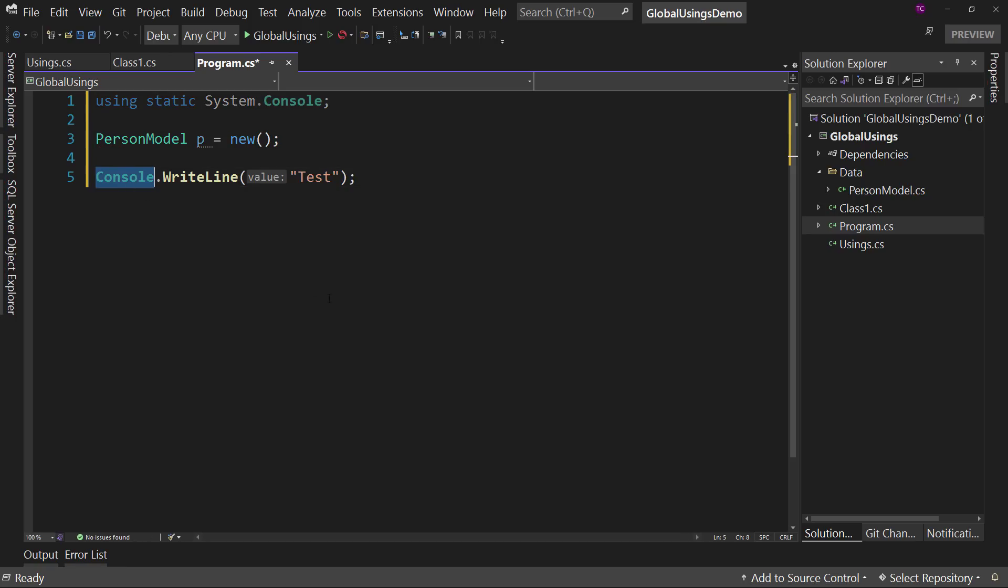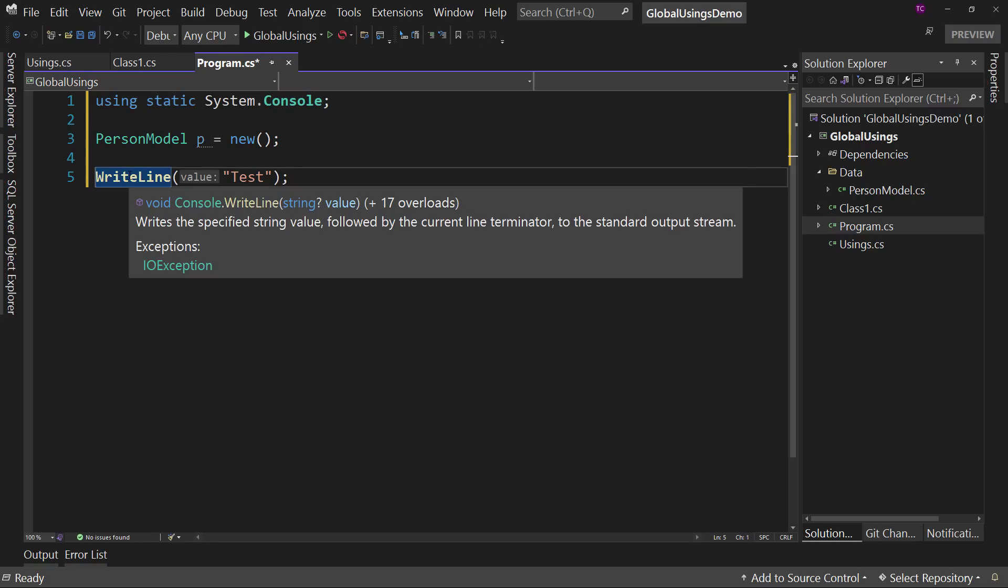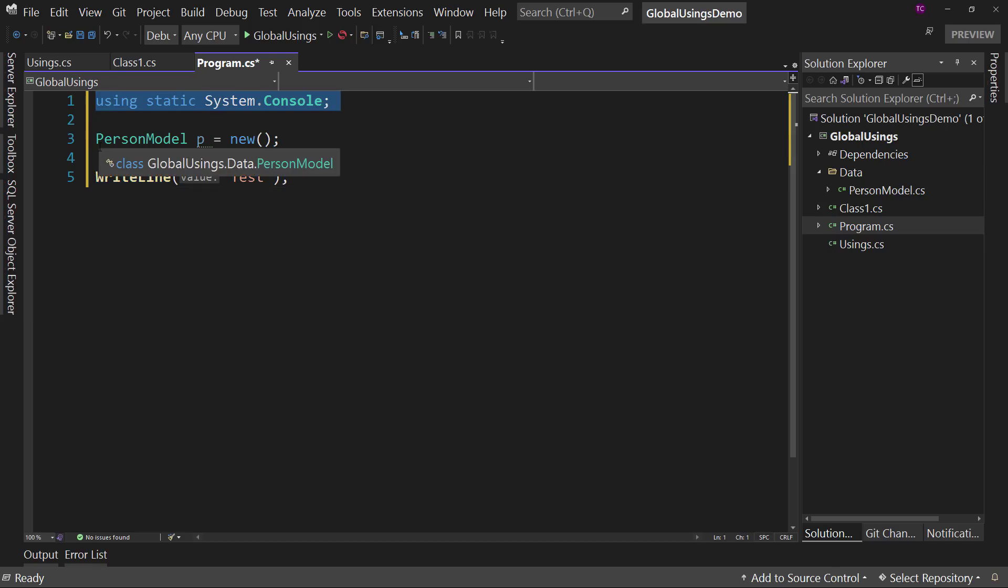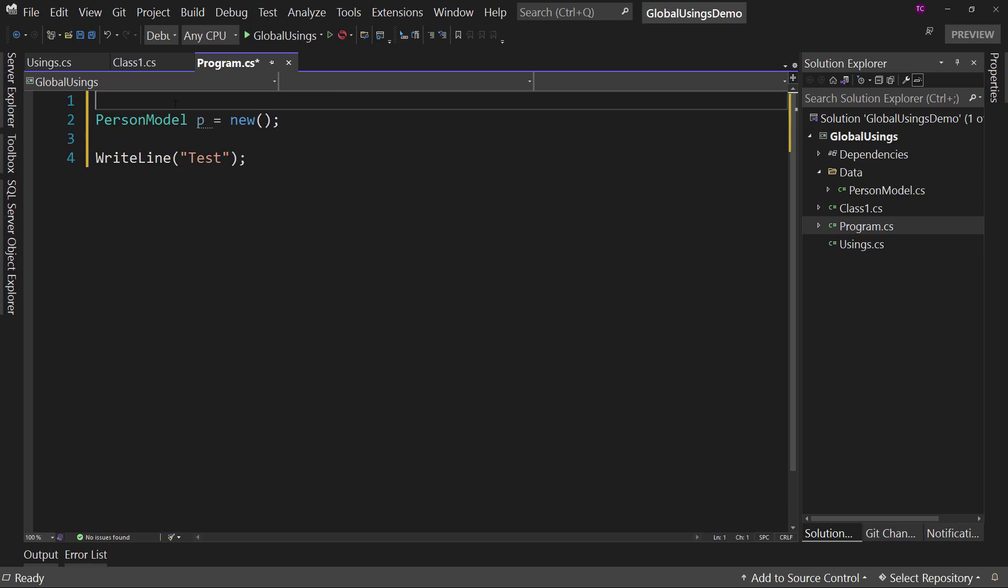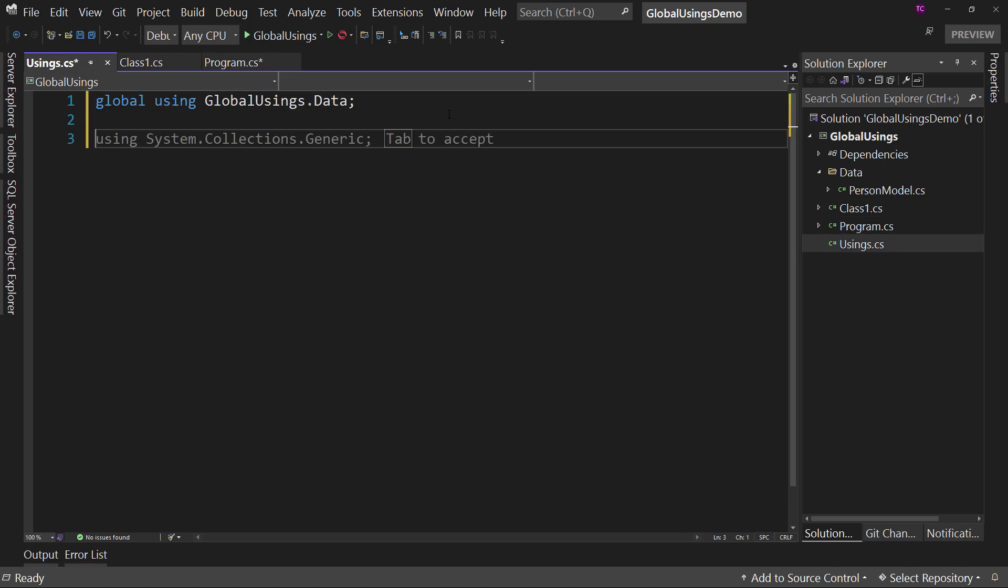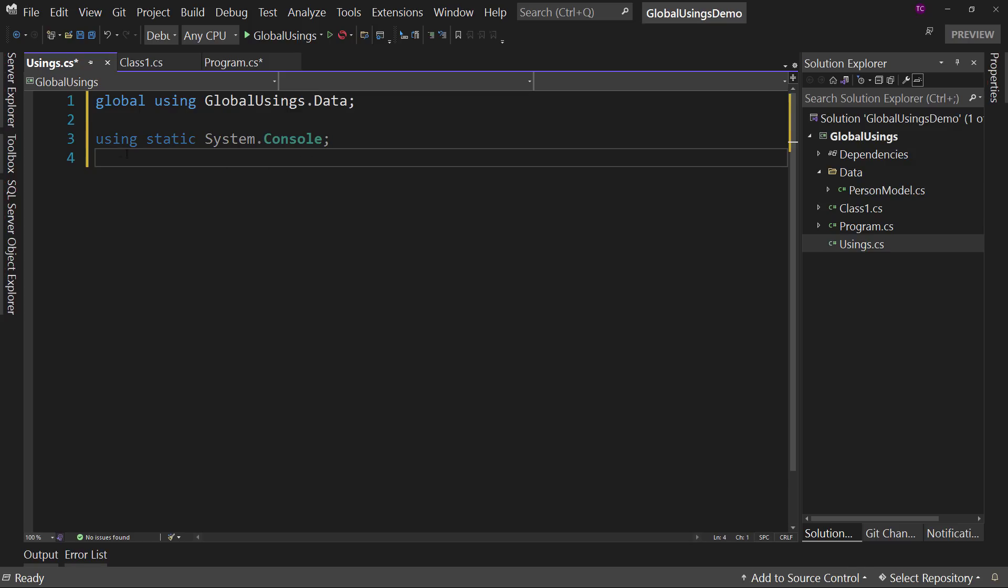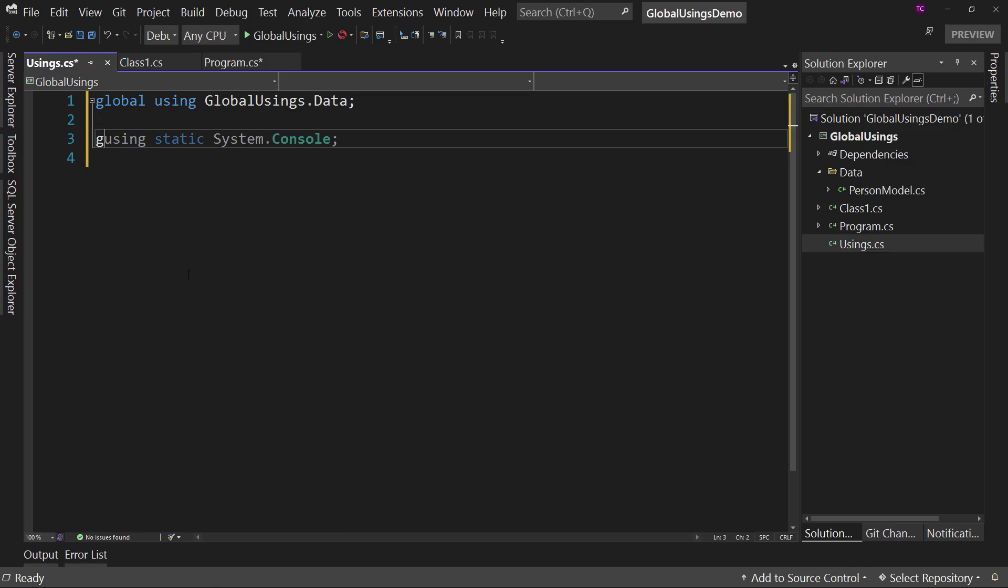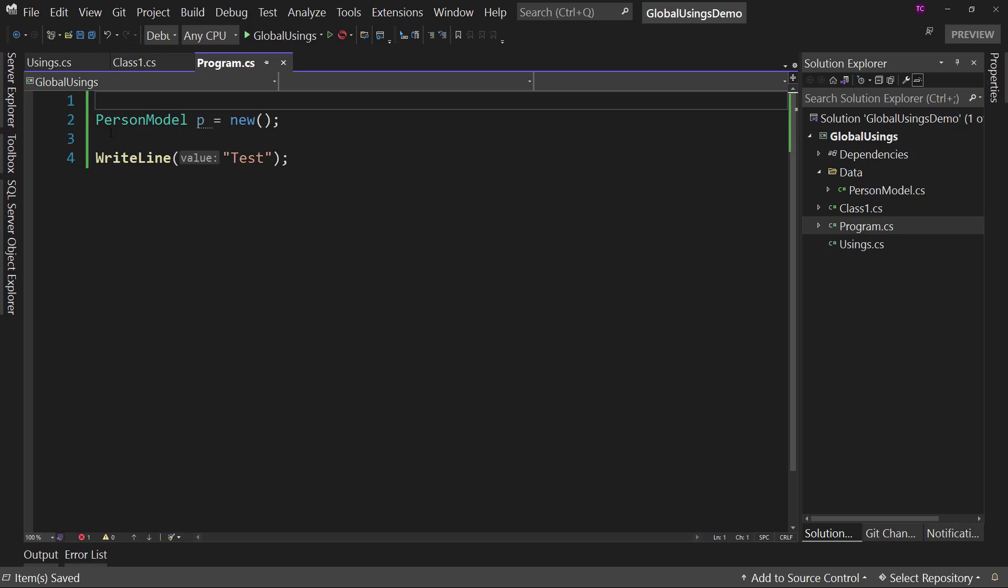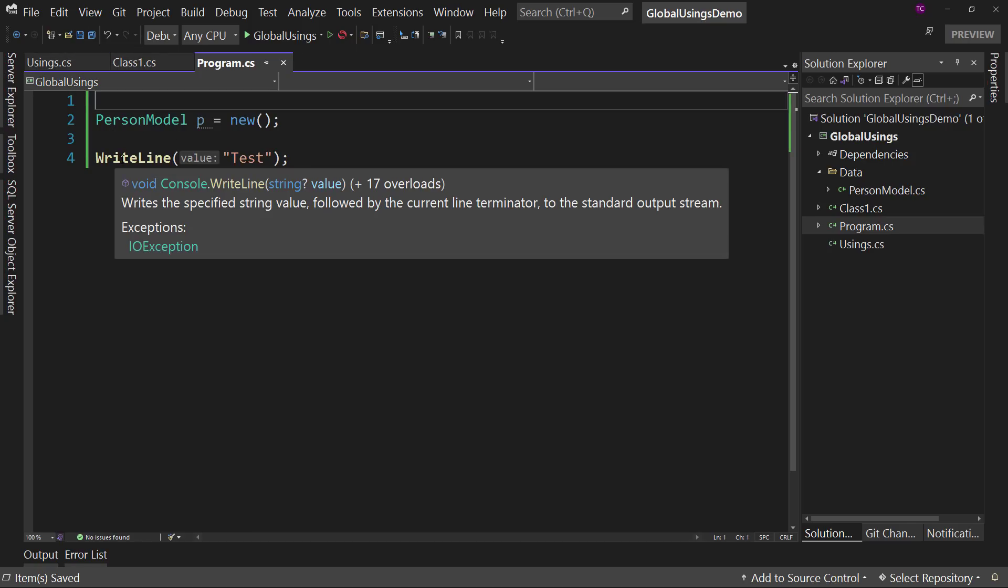And then we can drop off this console and just say write line. Well, now we could cut this out of here. Go to our global using central. And I'd put it in a separate section, but we can say global using static. And now everywhere in our entire application, we can just say write line instead of console.write line.